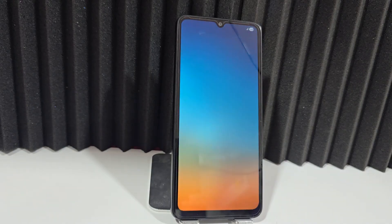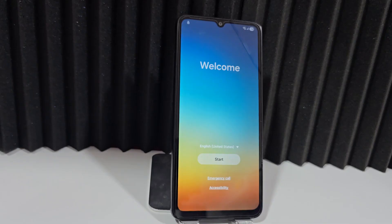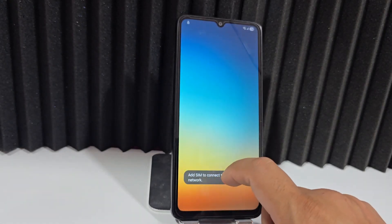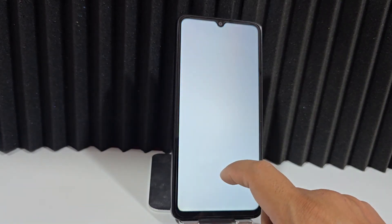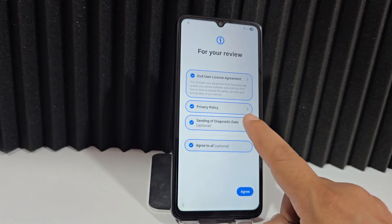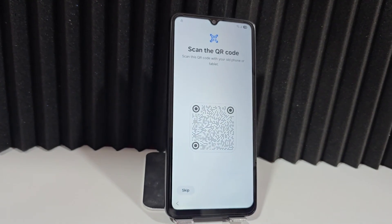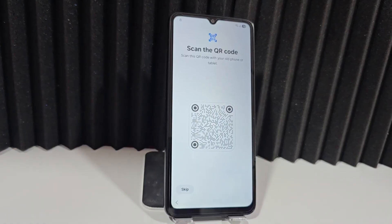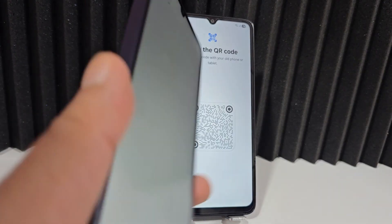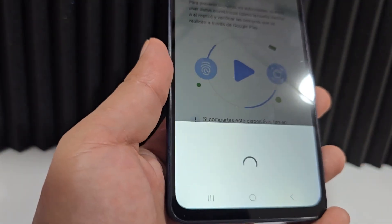Now let's see what we need in order to solve this problem with this device. The first thing we're going to do is click here on home, then click start. Now click here to scan this QR code. To scan it, we need a different device — a phone that has a Google account.